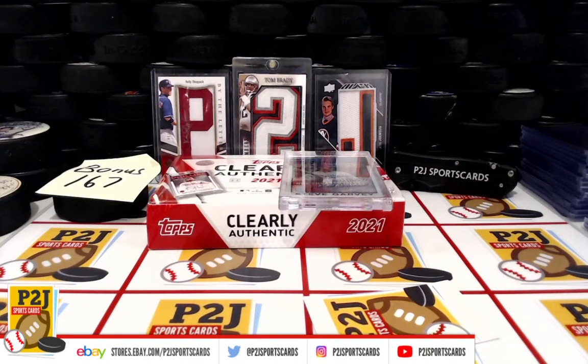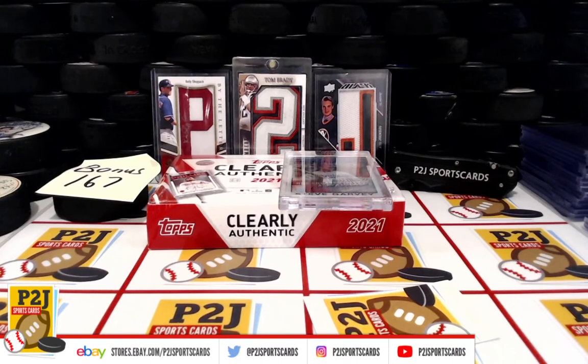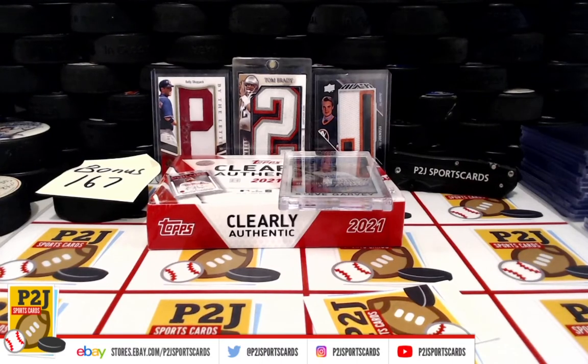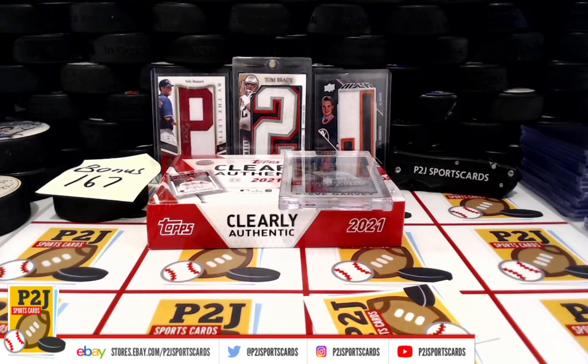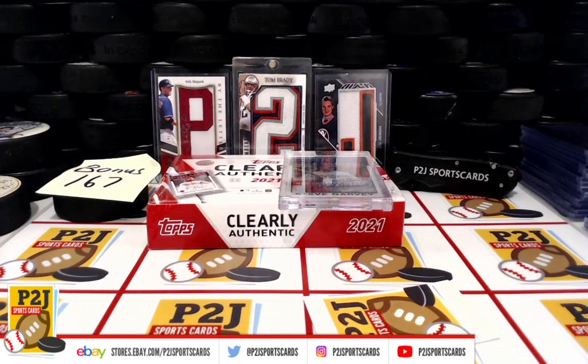Because up next is Break 6002 for the 2021 Hit Parade Football Limited Edition Card Box. Thanks.